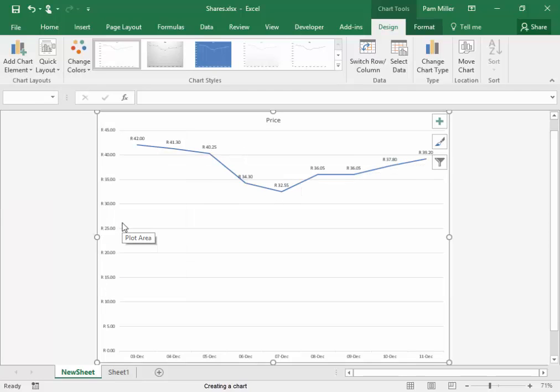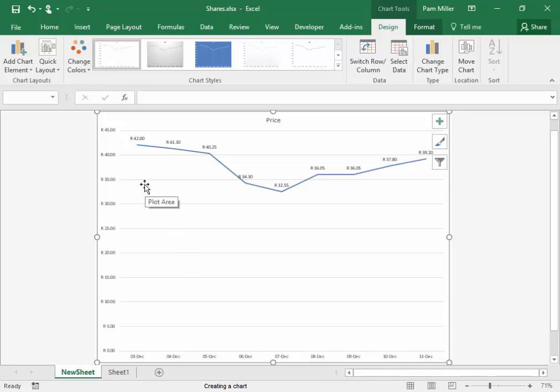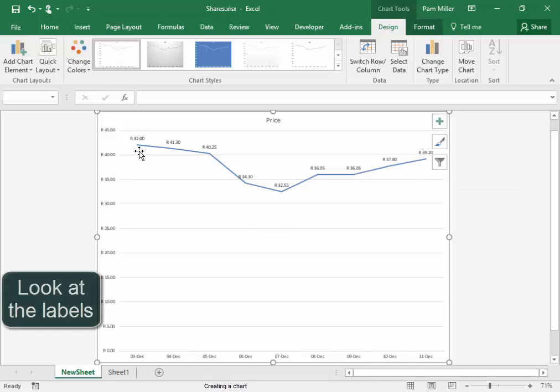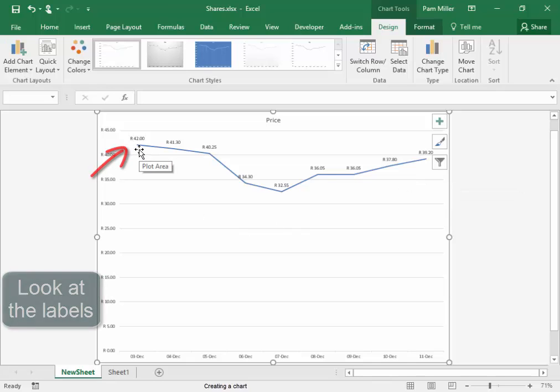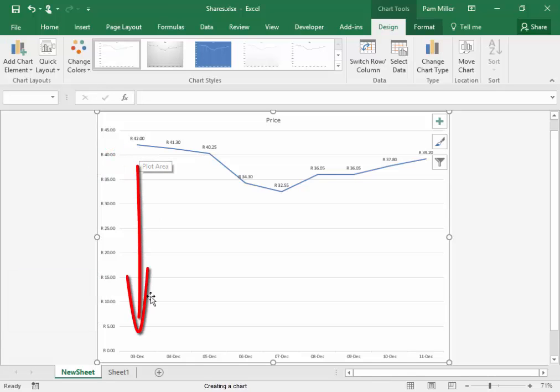Now, the first question: when was the share price the highest? Where are the dates? If I look at the line graph and the data labels, the share price was highest there, and that is the 3rd of December.